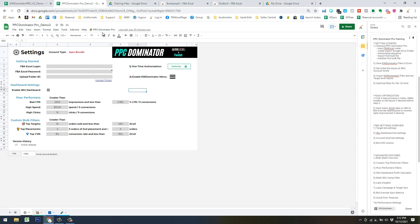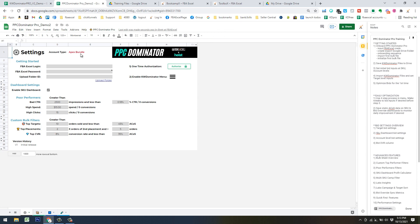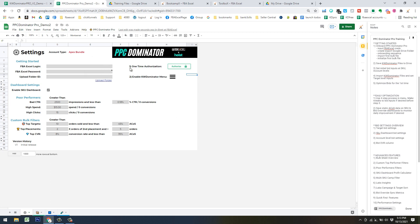After that, you should be good to go. If you put in your login and password and ever need to check if your account status is working, you can click that button and it'll run a quick script to verify it's synced to your account. If you get the Finish Script result and the Apex bundle, that's one plan that PPC Dominator works with. You can also have the PPC Dominator Pro account type or any of the Heist plans. Make sure your account is authorized and hooked up to FBA Excel.